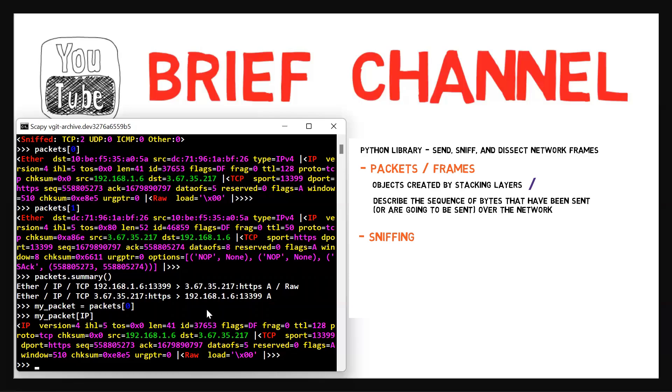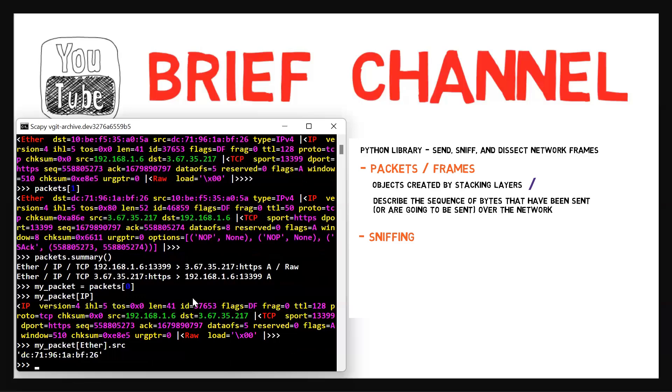Cool. Let's see the source Ethernet address of this frame. So let's look at my_packet, the Ethernet layer, and let's access the source value. Nice and easy.